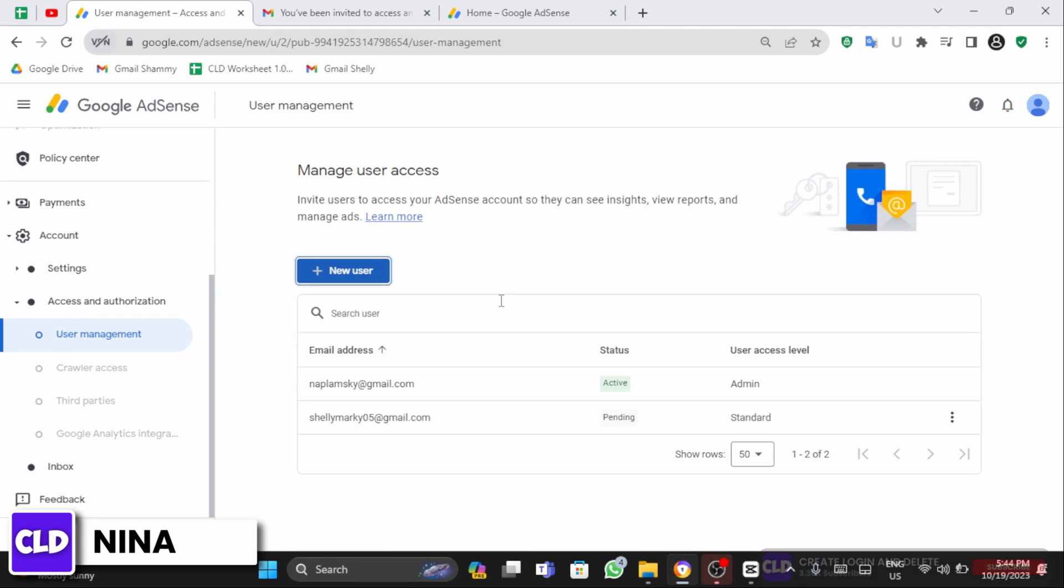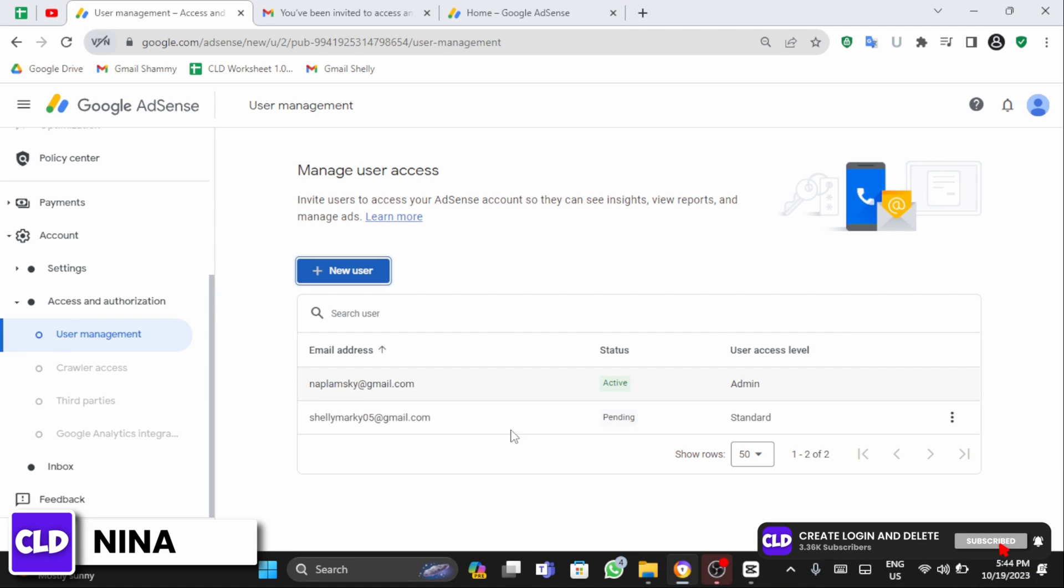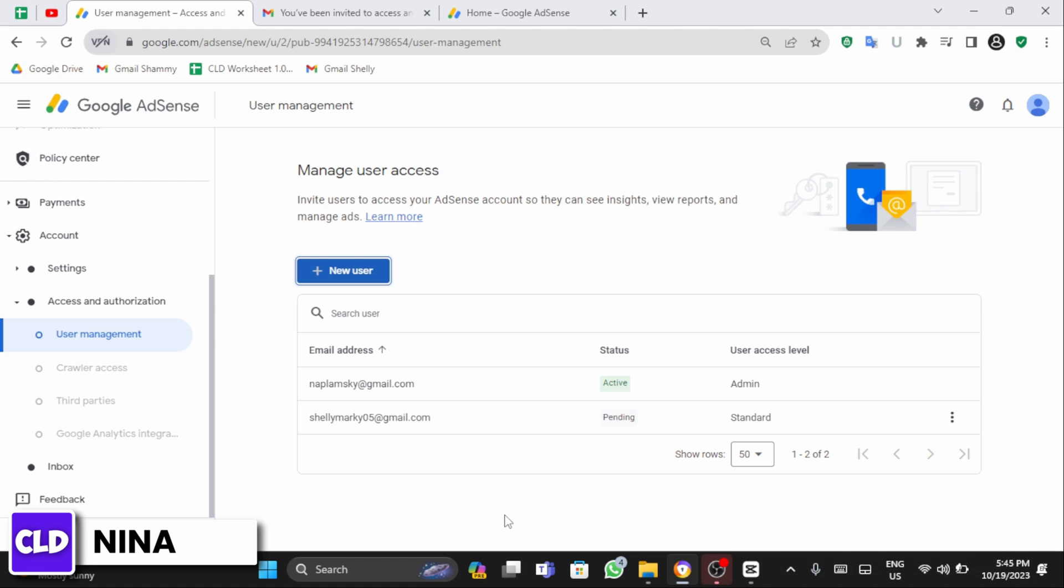Once you refresh your page, you can see there are two email addresses accessing the same AdSense account. This is how you add another Gmail address to your AdSense account.